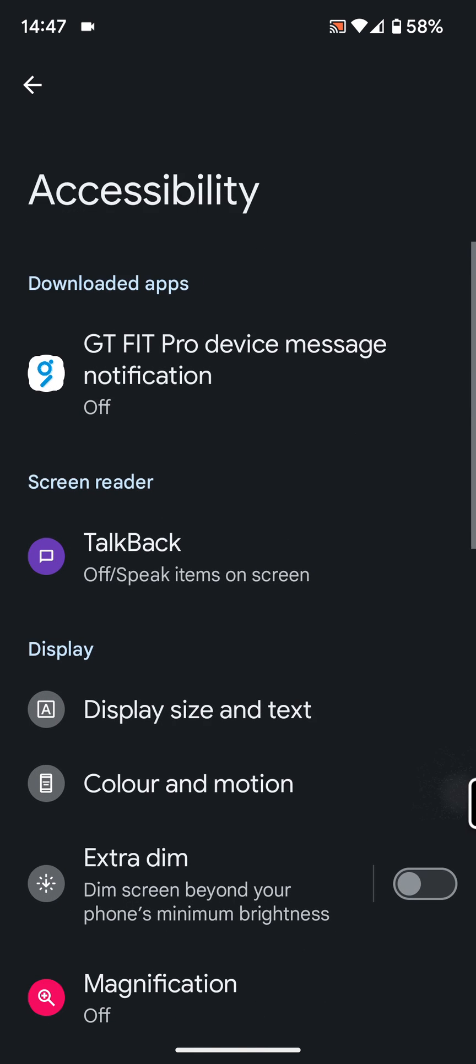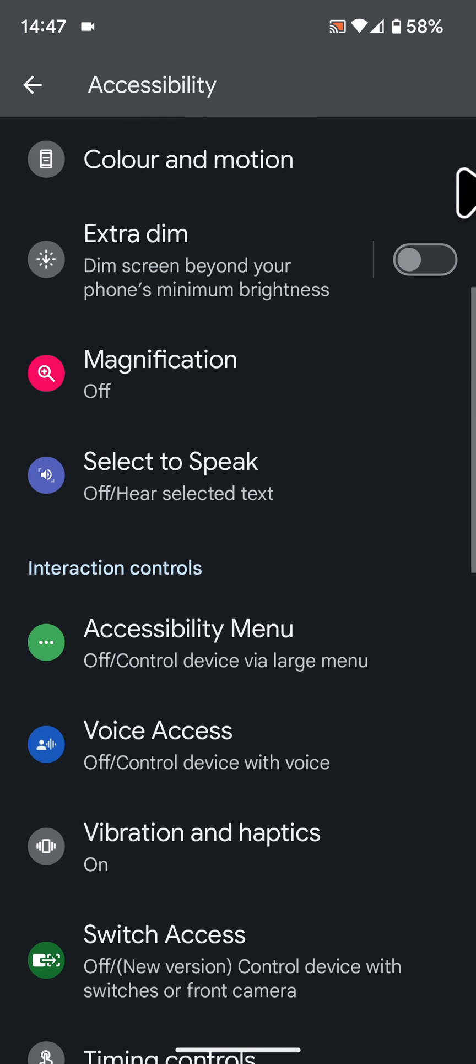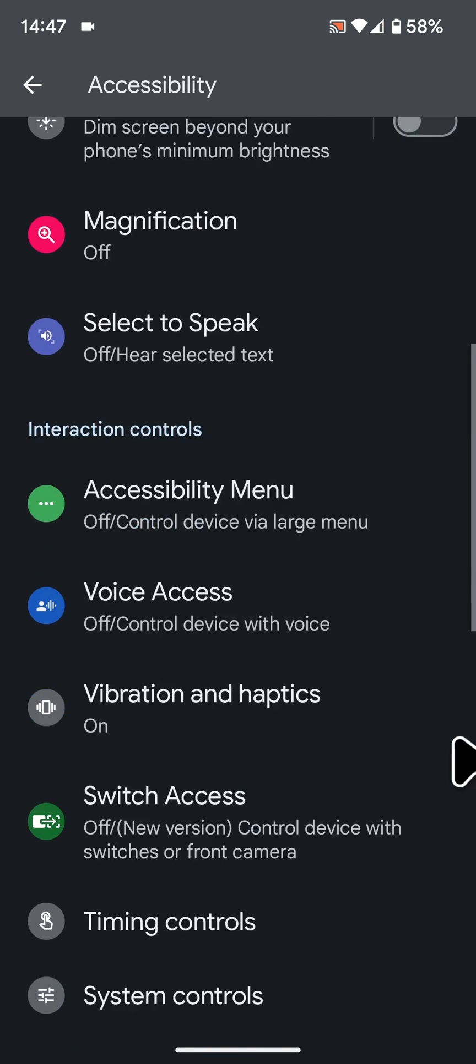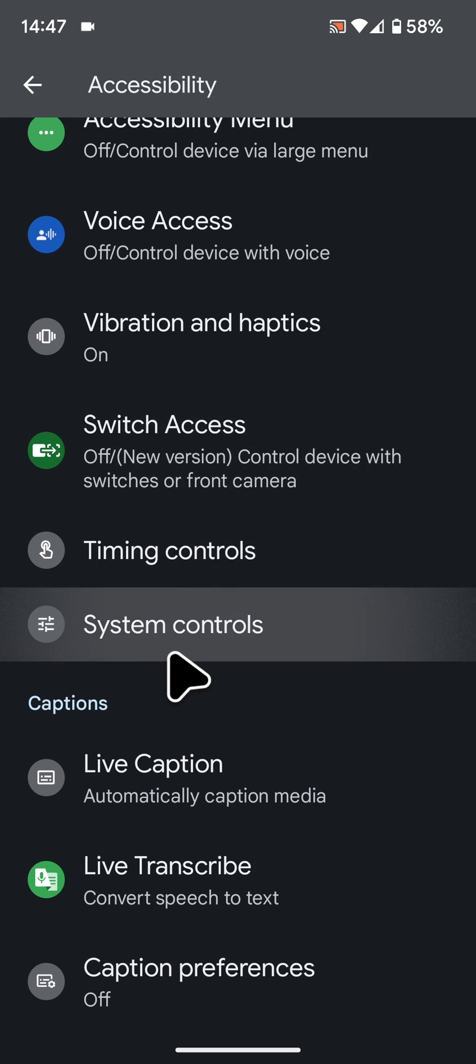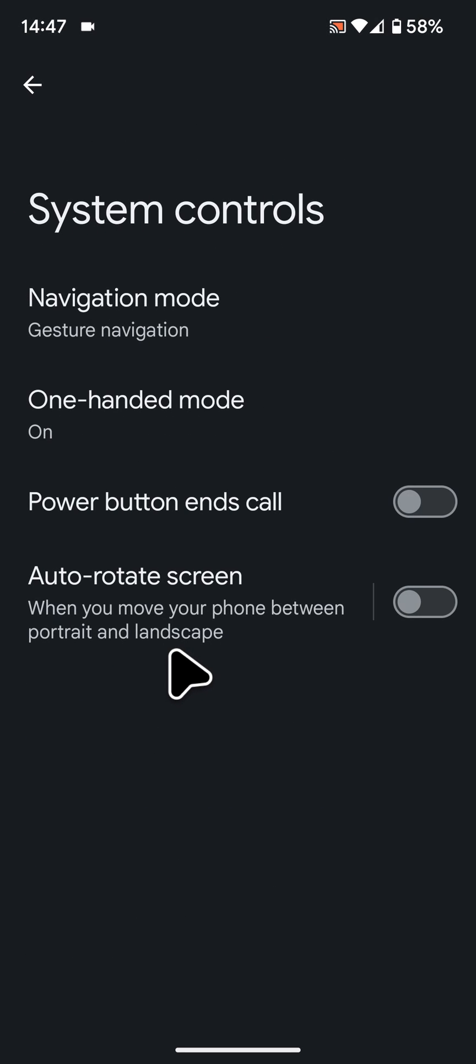Scroll up and tap on System controls. Next, enable the button next to Power button ends call.